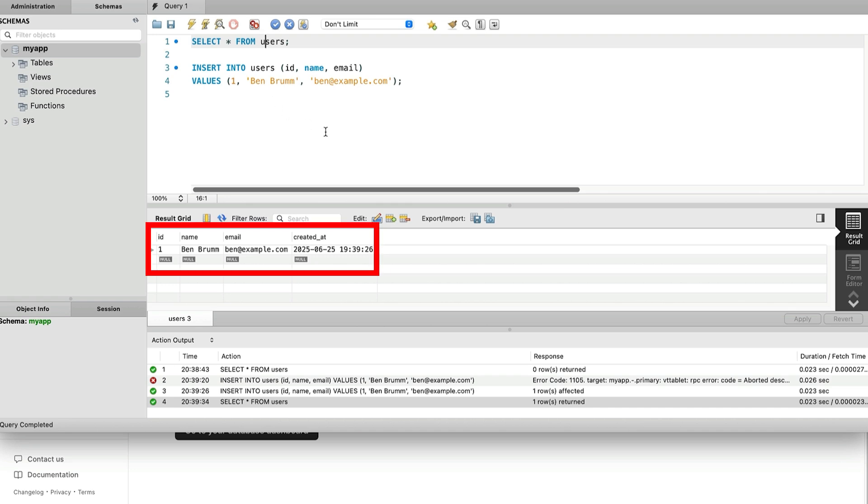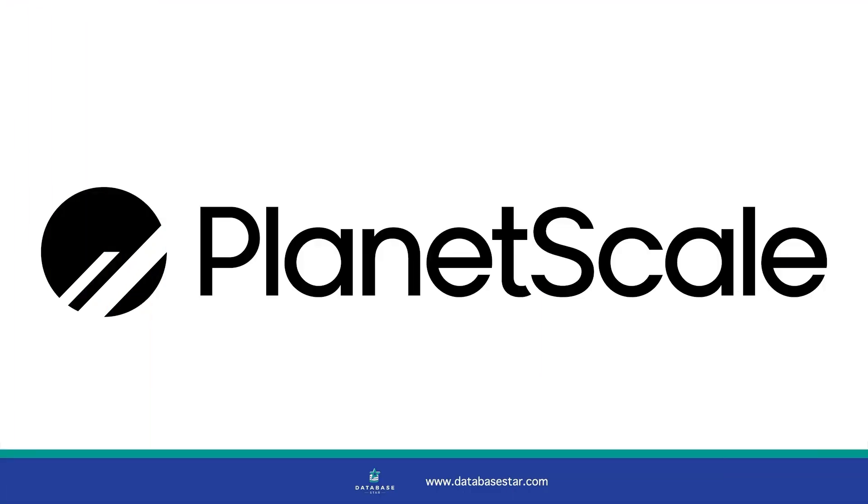This proves the entire pipeline works from creating the schema to inserting the data. If you're building an app, this is the point where you'd wire up your backend to start inserting and retrieving real data. PlanetScale seems like a pretty easy to use cloud database solution and hopefully this video has helped you understand how to set it up.